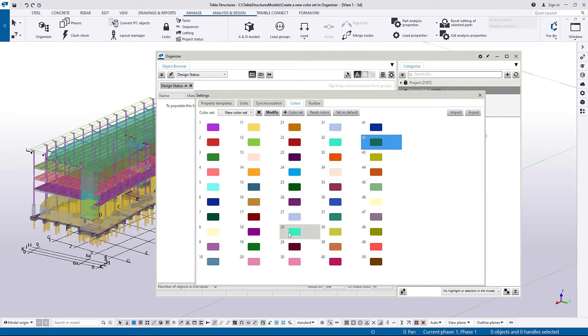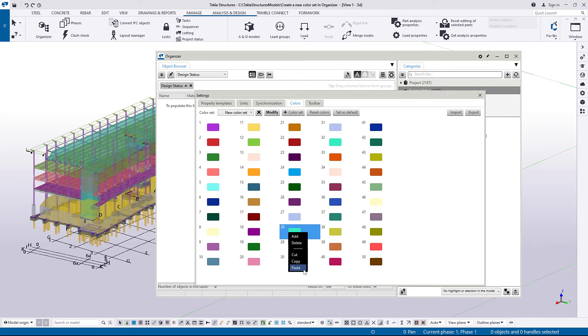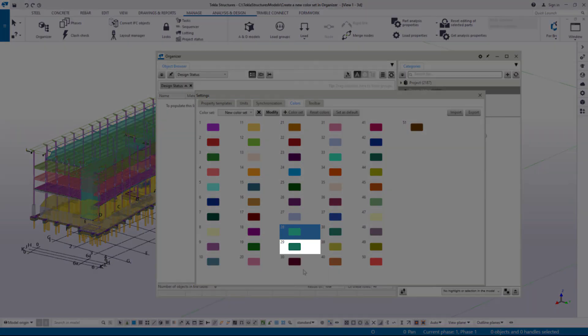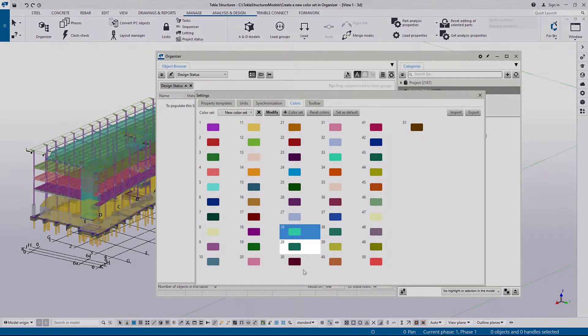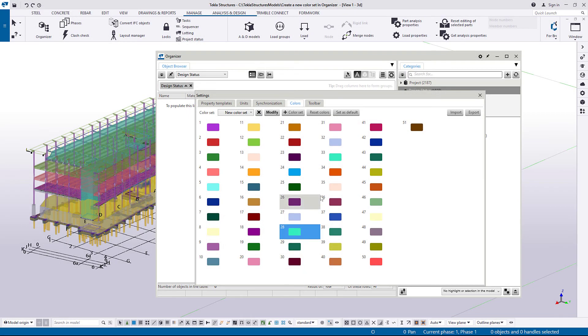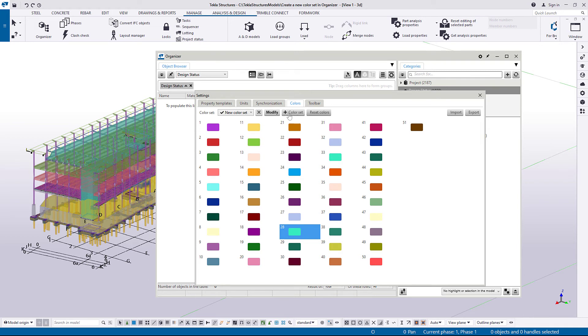Then click another color and select Paste to define the location of the new color. To use the color set in your model, click Set as Default and then click Modify.